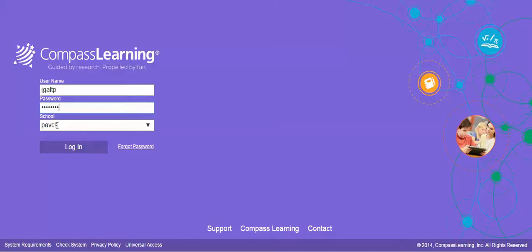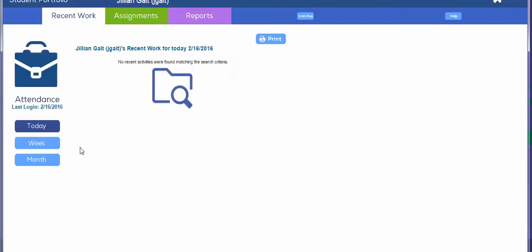School is PAVCS, then you click on login. What this will do is take you to the student portfolio for Jillian from the parent portal, the parent side of things.